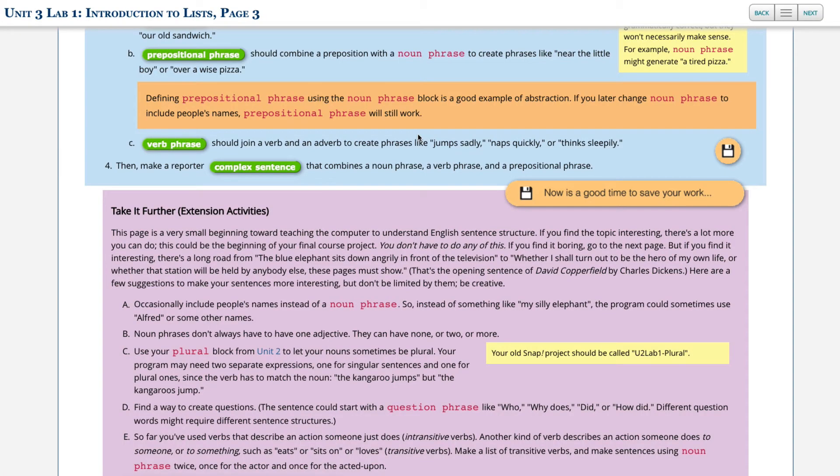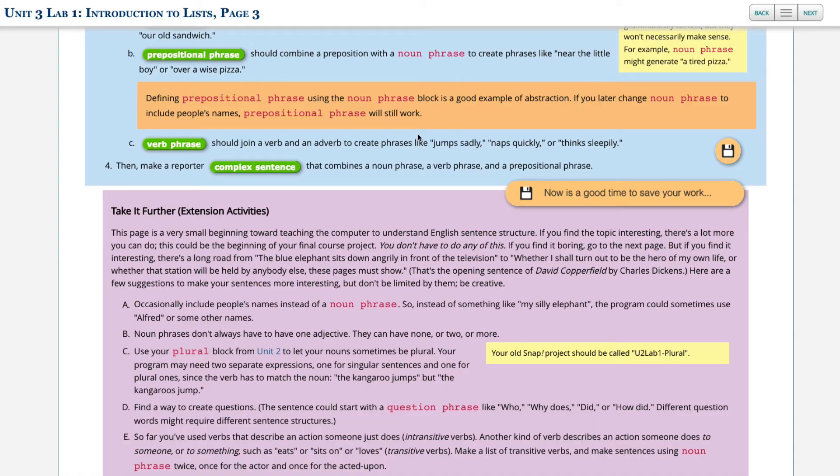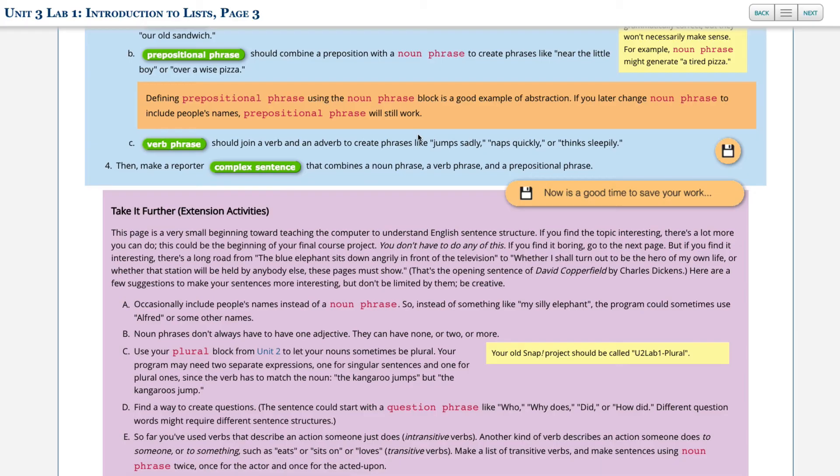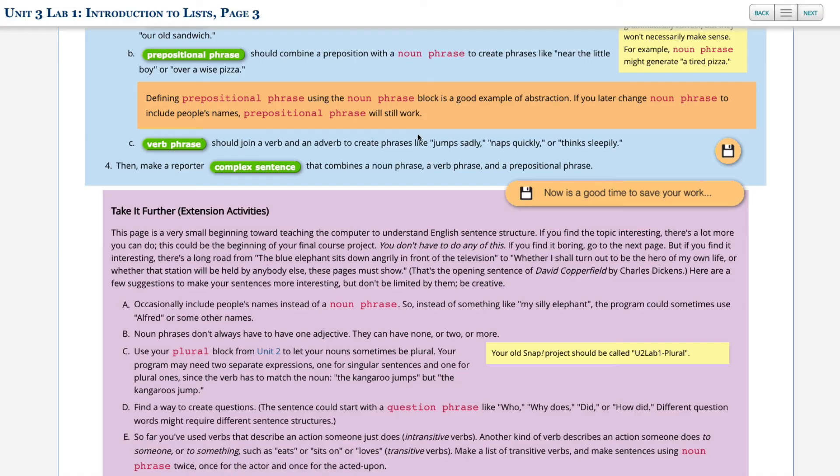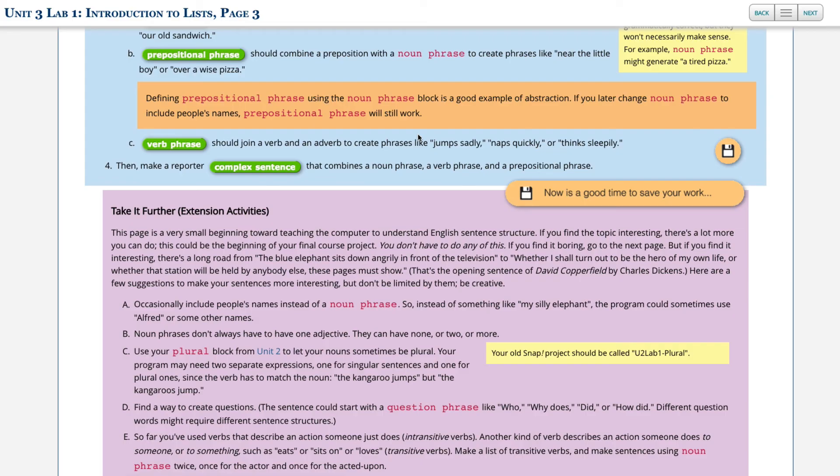So in the take it further section, the extension activities, it explains that this is just a super small beginning toward teaching the computer to understand English and sentence structure. If you find this very interesting, you can keep working through this, the take it further. Otherwise you can definitely just skip over and move to the next page. You don't have to do any of this. Just know that there's a long way from these simple or even what we labeled as a complex sentence to writing a novel in computer code or just to what we might imagine to be truly complex sentences. Here are a few suggestions to make your sentences even more interesting, but don't be limited to them. Be creative. So you can read through these and attempt them yourself. I'm not going to go into each of them because there's a lot of creative writing that's involved and those options should be really down to your preference.